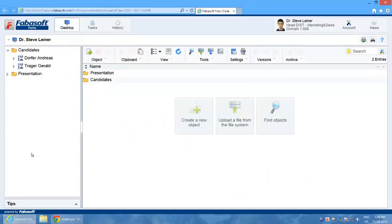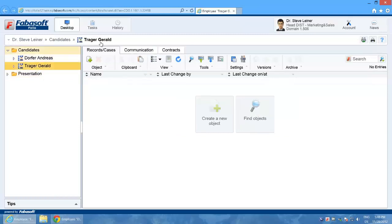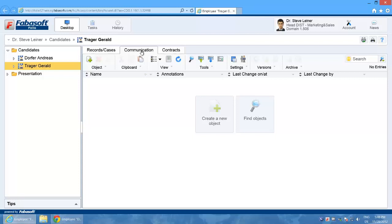In this video I will show you how to scan, annotate and then export a document. I start on my desktop and switch to the communication list of my colleague Gerald Trager. I would like to submit Gerald Trager's new certificate which he has brought in as a double-sided copy.